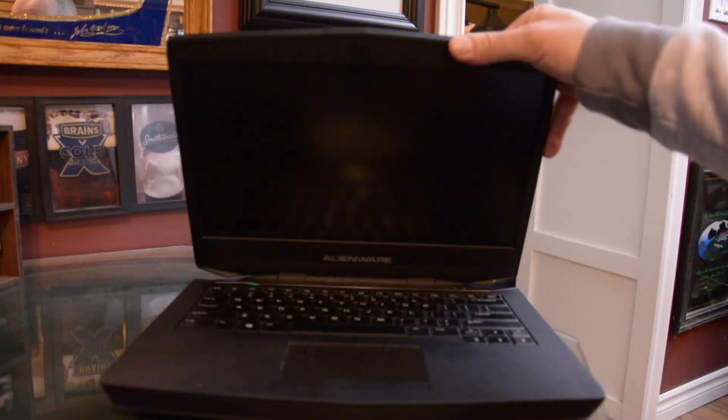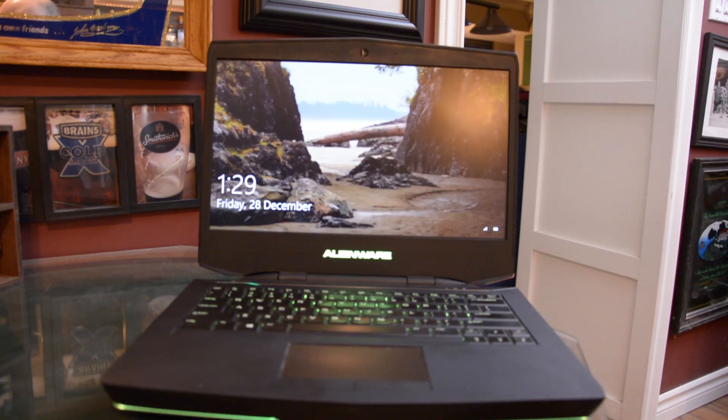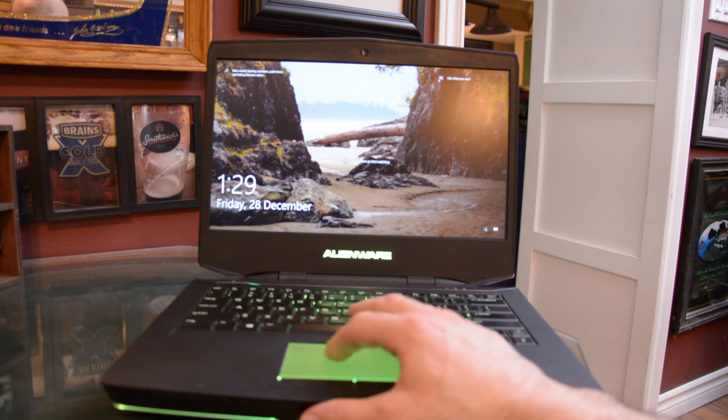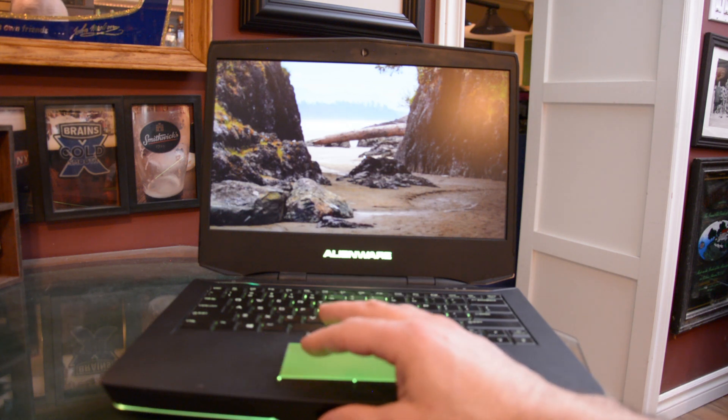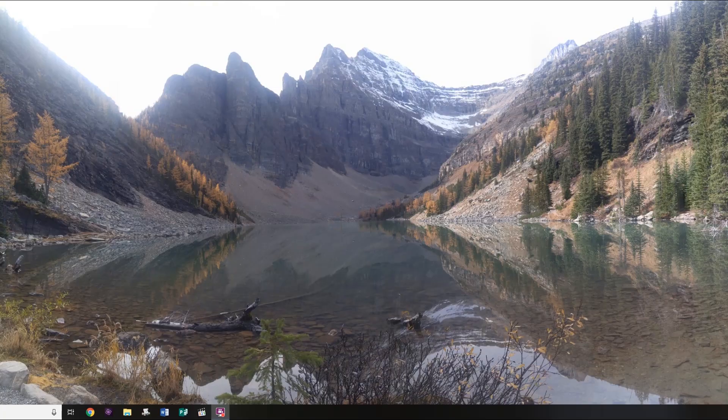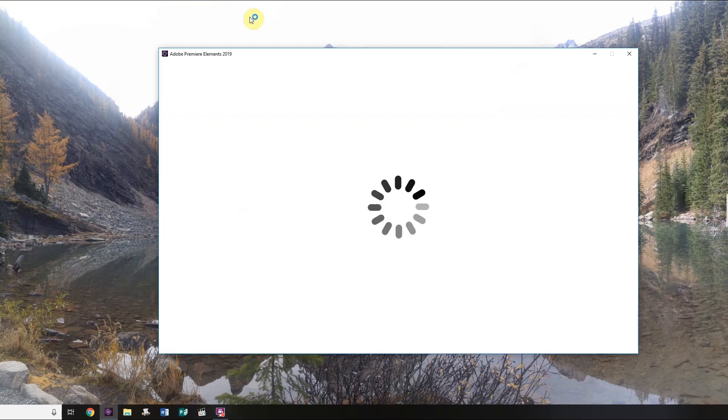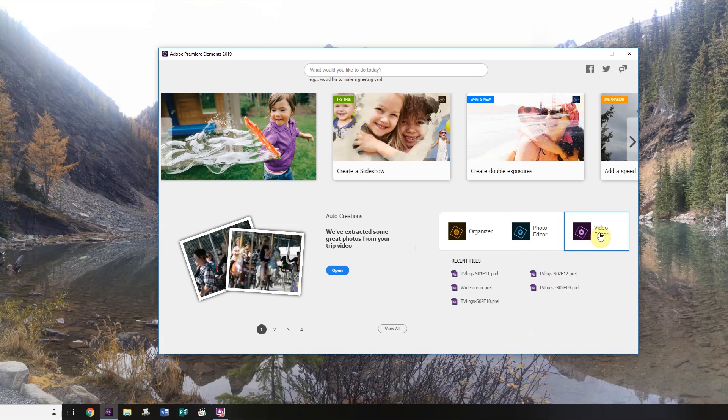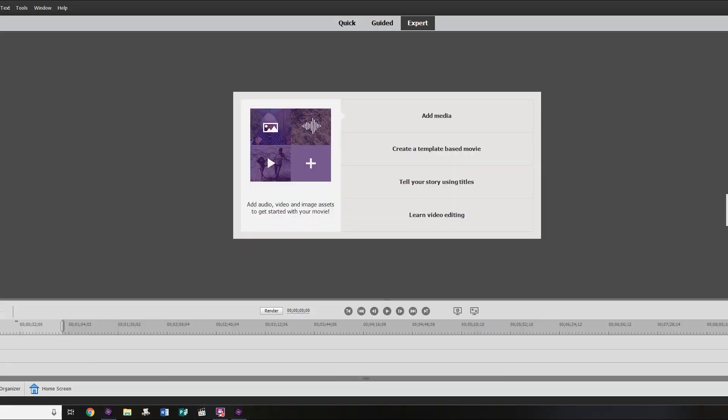Now that we have our computer opened up, we're going to show you how to add black bars to your videos for that cinematic look. First thing you want to do is open up Adobe Premiere Elements. We're using Premiere Elements 2019 here, but this tutorial will work with older versions as well. You want to click on your video editor and that's going to open up the editor workspace.